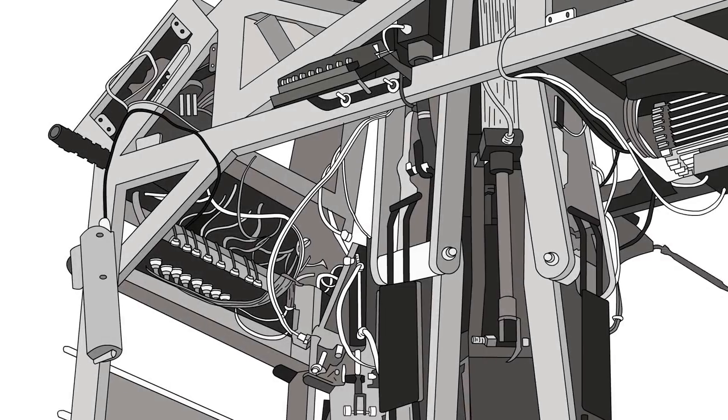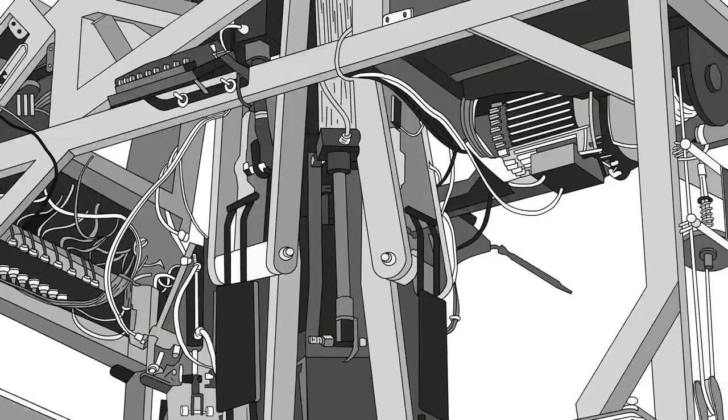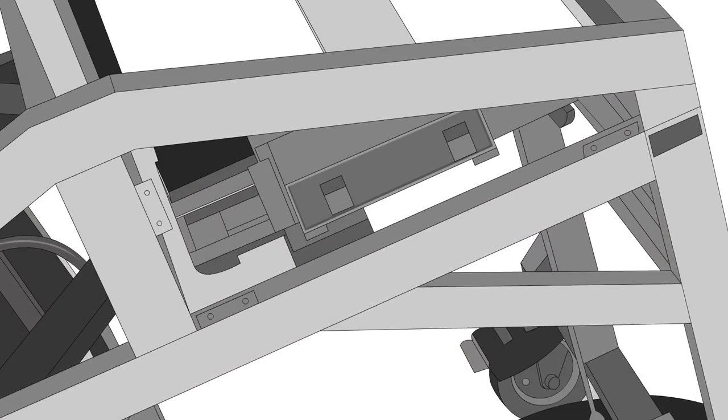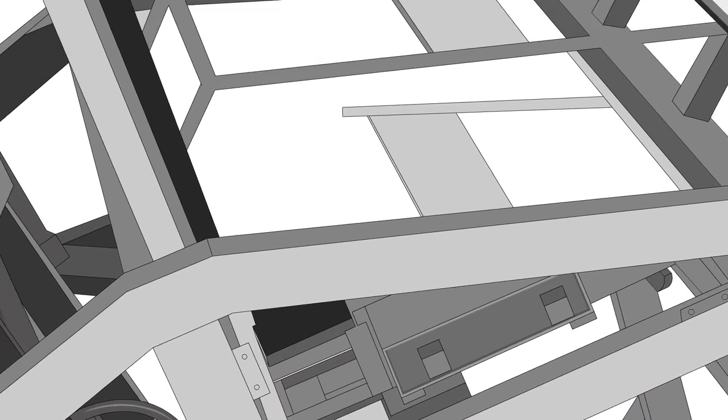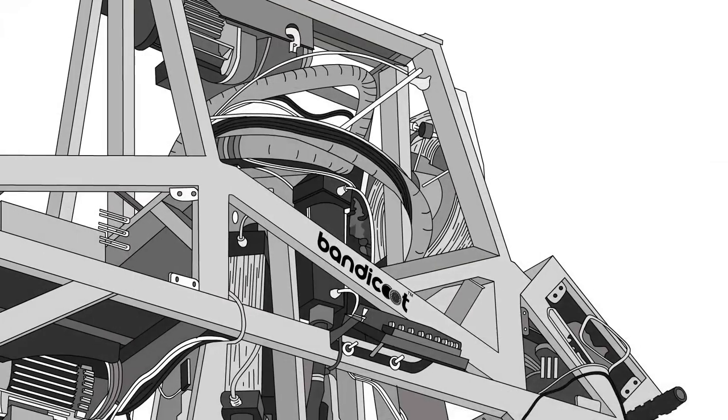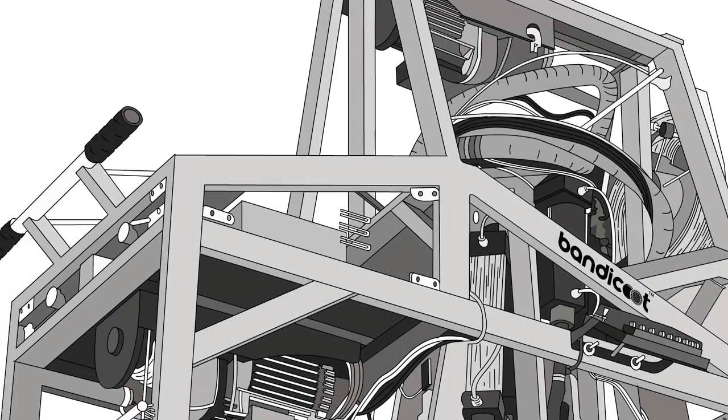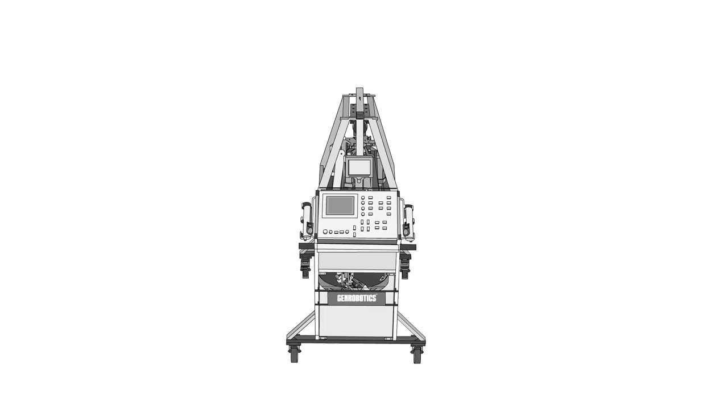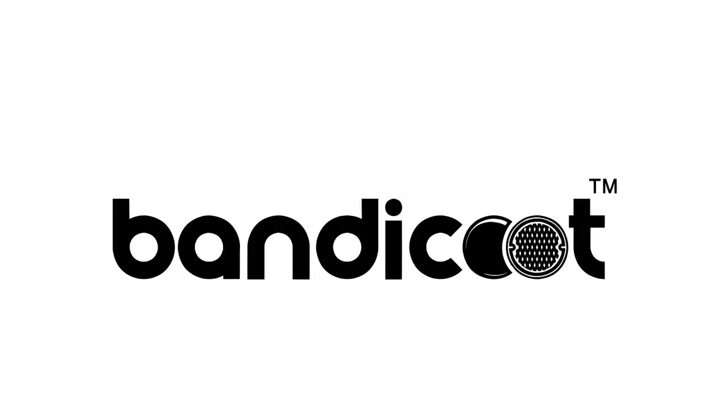Why can't we create a machine that will do all these jobs just like a human or better than a human? This is why we have come together to solve this problem and design something that will eliminate manual scavenging completely and carry out the sewage work more effectively than humans. We call it Bandicoot.